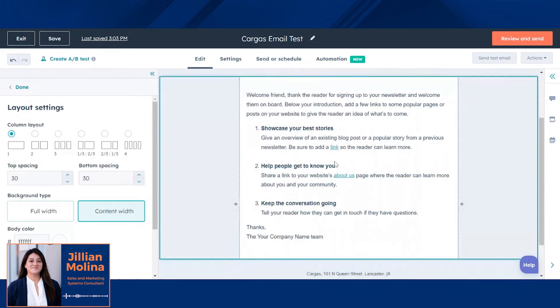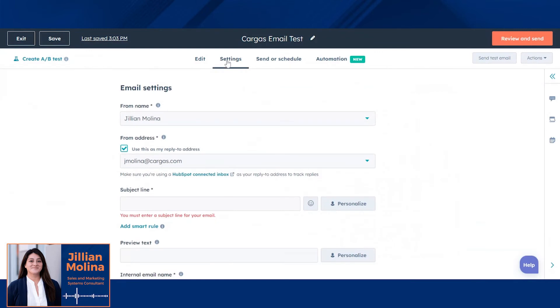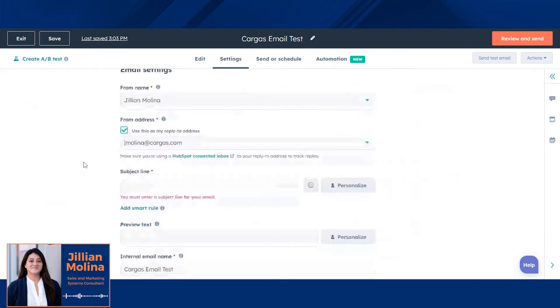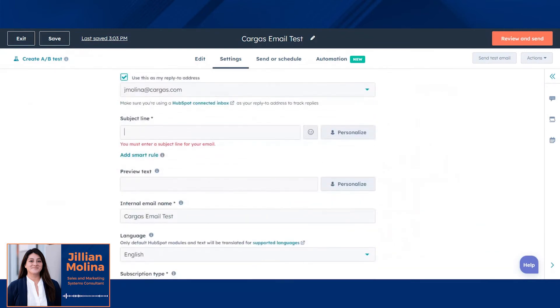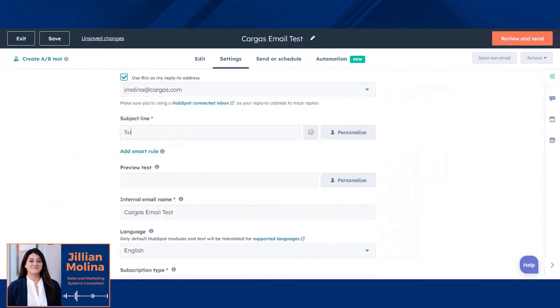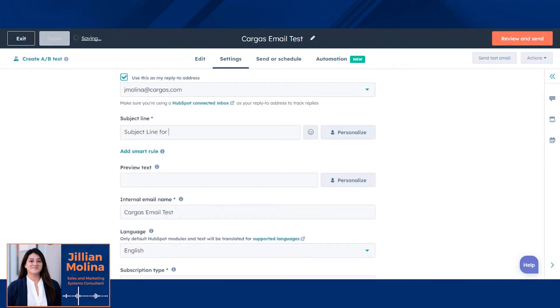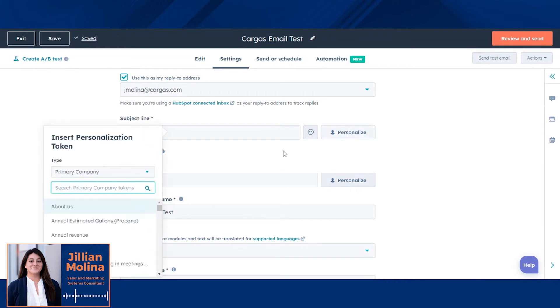Once you're happy with your email, head over to settings and include things like your from name, from address, and subject line. You can also add personalization for that subject line so that your subject line is even more attention grabbing.